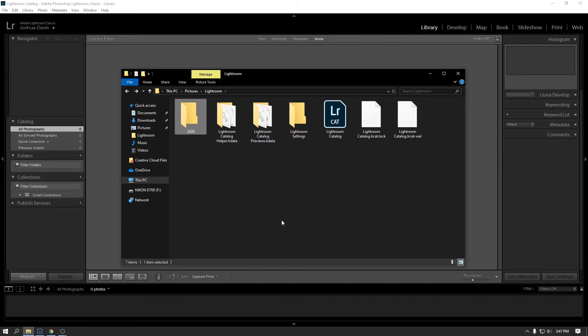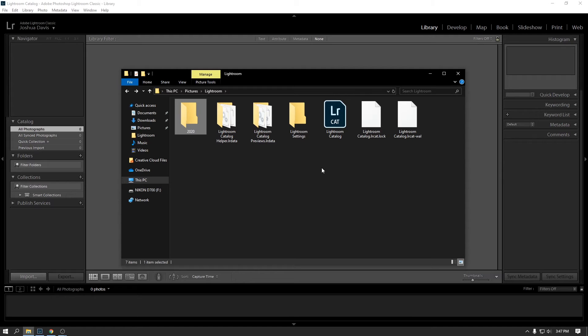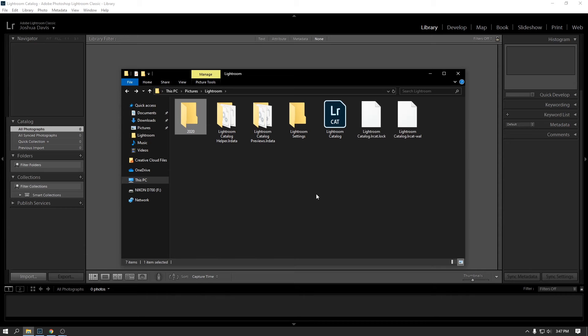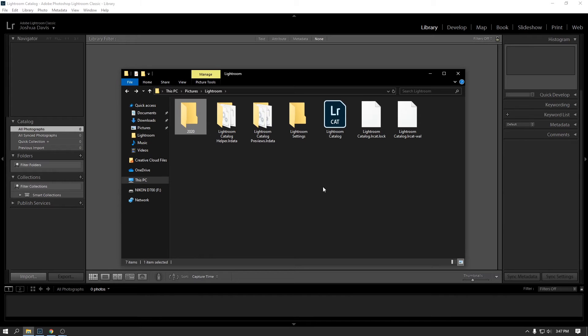Otherwise, the photos aren't going to have any of the edits or any of the changes or any of the things that you made. So if you're being a responsible photographer and you are backing up your photos, you're also going to want to make sure you back up this catalog too. In case of data corruption or your hard drive crashes and you need to get a new machine. If you don't have this catalog file, you're not going to have any of your edits.